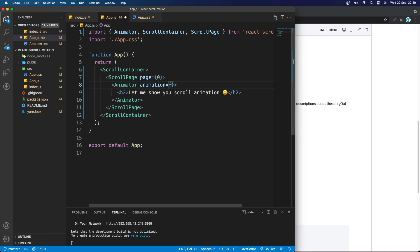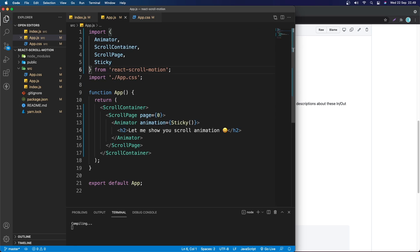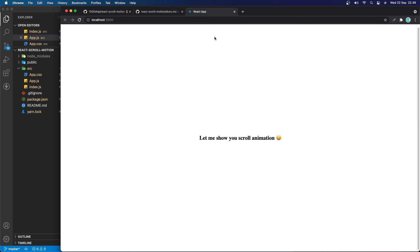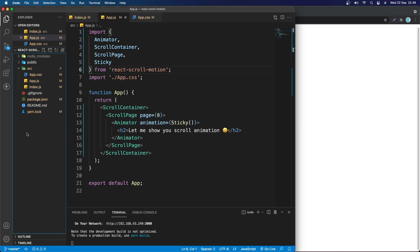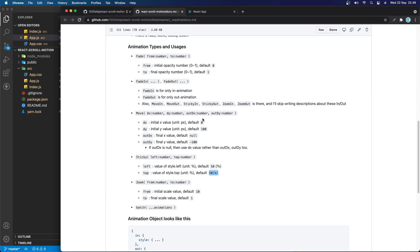Let's invoke the sticky function, making sure it's imported up top. Now save and take a look — as you can see, the text is now in the center of the page. You can play around with the sticky function's parameters.